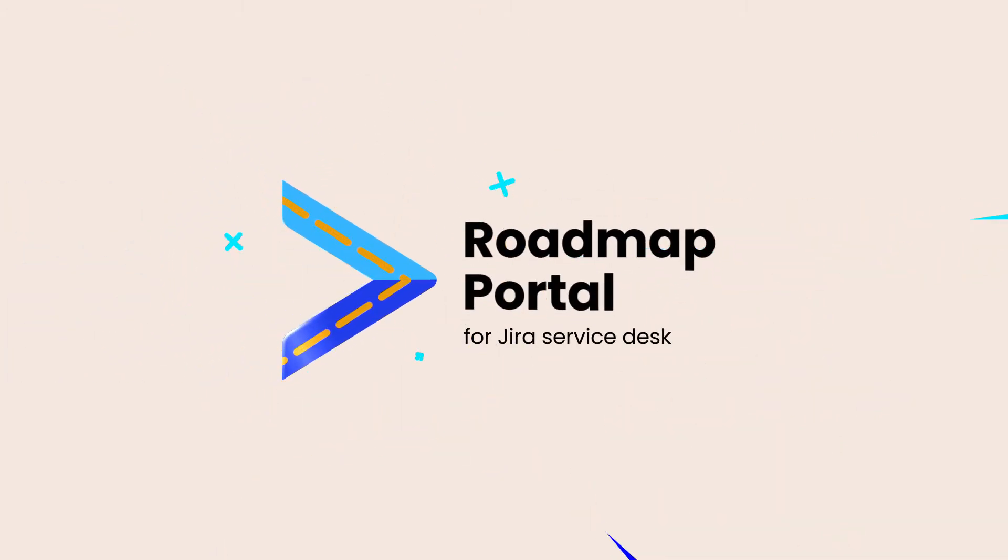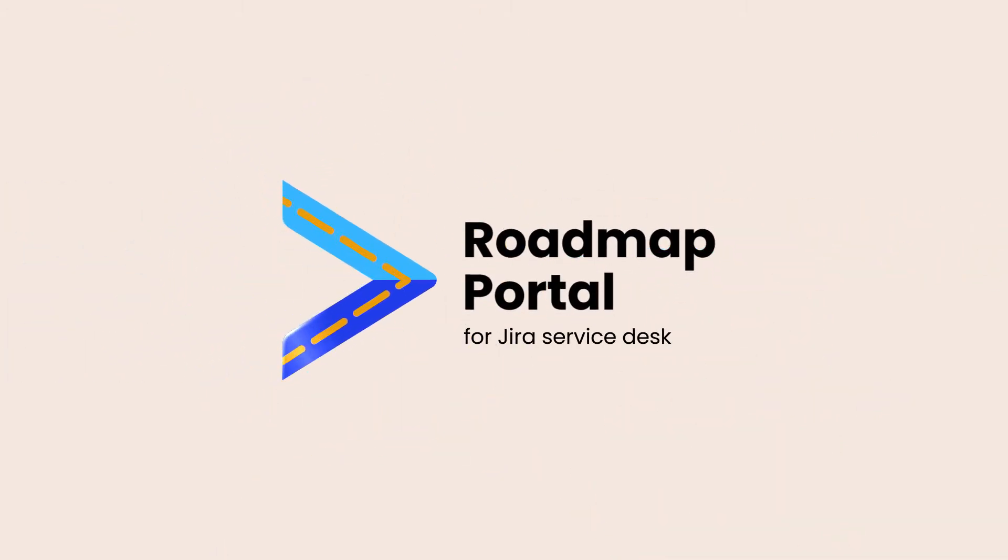That's why we created Roadmap Portal for Jira Service Desk, a better way to product management.